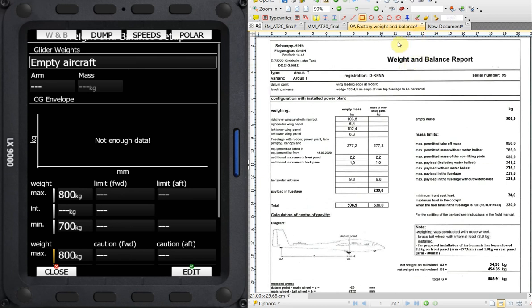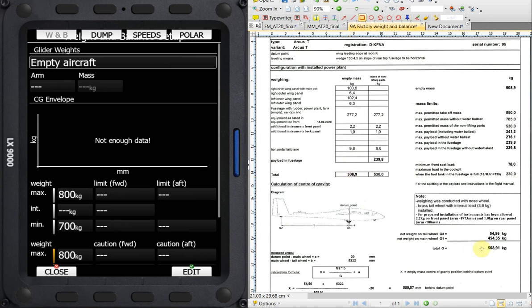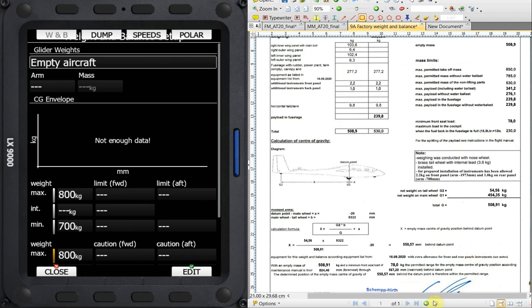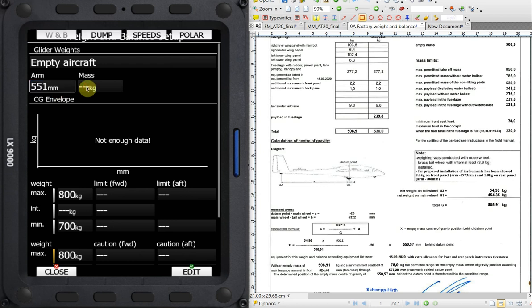So the first thing, let's go to our factory weight and balance. Factory weight and balance, we can see the registration of the aircraft is given at the top, verifying that's the correct one. And two pieces of information we need is we need the arm and the mass for the empty aircraft. We can see here mass of 508.9, 508.91, and we have an arm of 550.57 for this aircraft. So we're going to round that to 551, and we're going to round the weight up to 509. So the arm, we're going to set that to 551, and the mass, we're going to set that to 510.